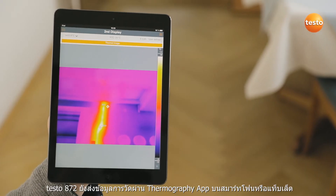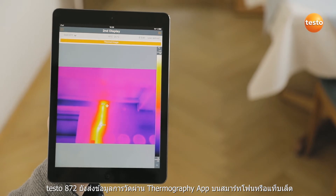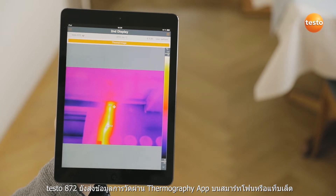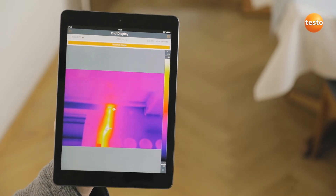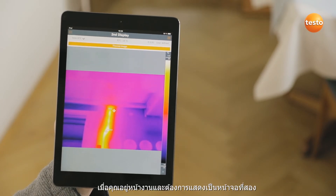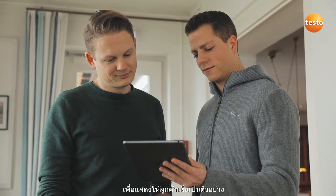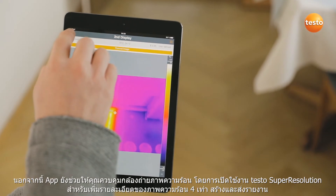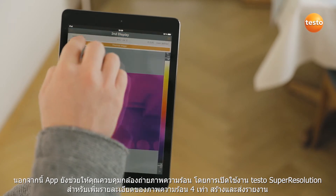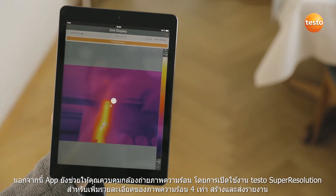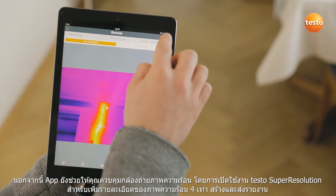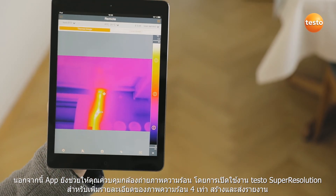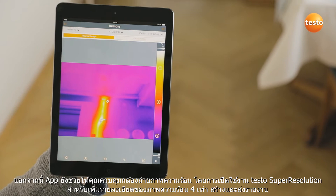Incidentally, the Testo 872 also transmits the measurement values live to the Testo Thermography app on your smartphone or tablet — ideal when you're on-site and need a second display, or to demonstrate something to the customer, for example. In addition, the app allows you to control your imager remotely, activate Testo's super resolution for more detailed thermal images with four times more measurement values, and to create and send reports.